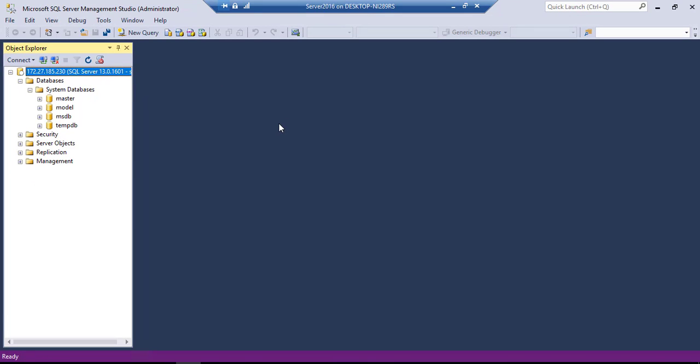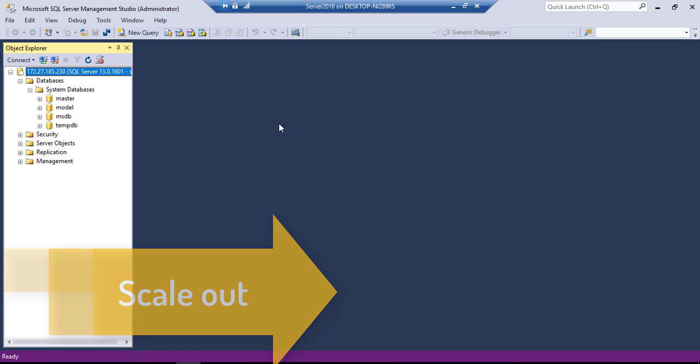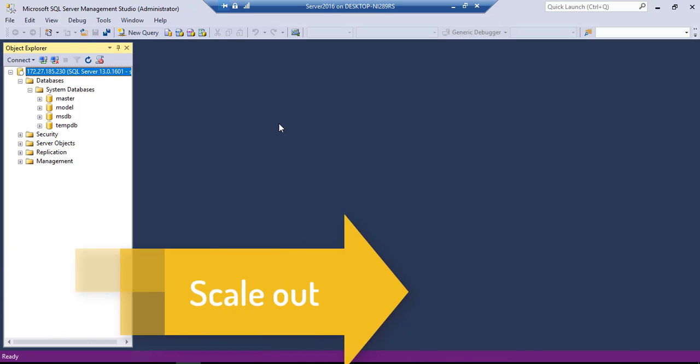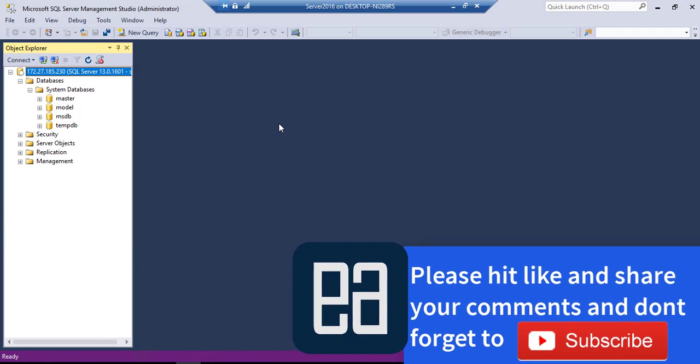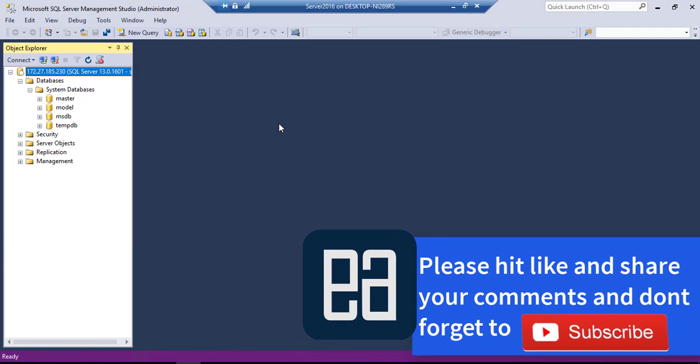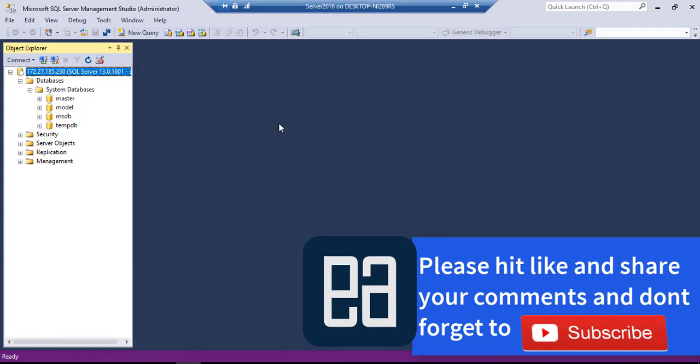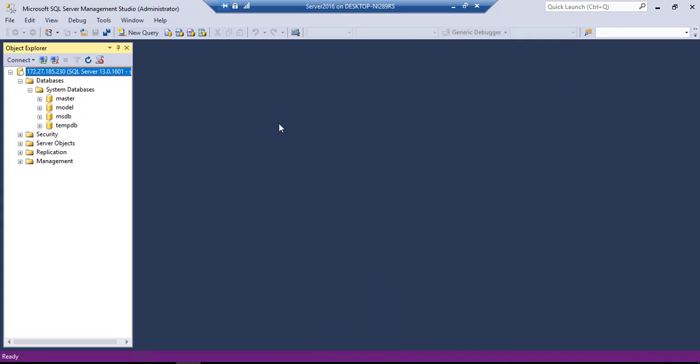So once again, guys, these are some of the stepping stones for our upcoming videos of this course, because we are going to scale out and we're going to perform a lot of operations using that. Alright. So once again, guys, thank you very much for watching this video and have a great day.